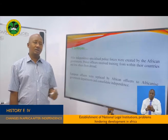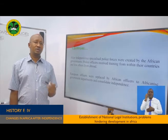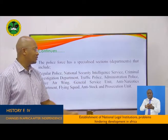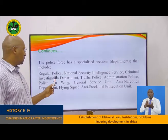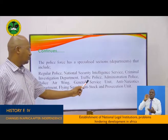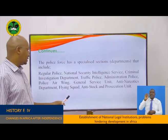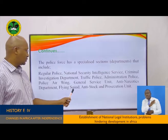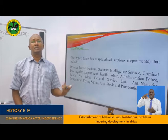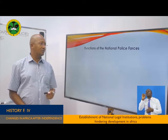European officers were replaced by African officers who received training and qualified to lead others in these military forces. The police force has specialized sections including regular police, national security, intelligence service, criminal investigation department, traffic police, administration police, police air wing, general service unit, anti-narcotics department, flying squad, and anti-stock and prosecution units. We can now go forward to look at the functions of national police forces.